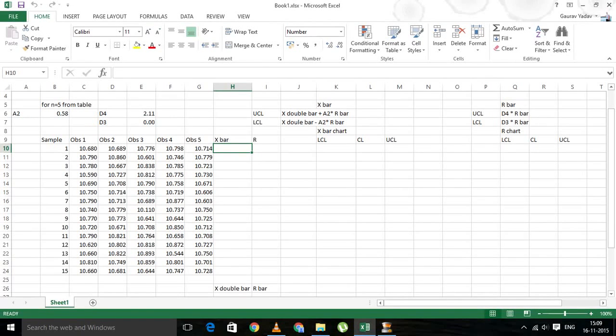Hi, today we will learn how to make X bar chart and R chart using Excel sheet. You need to copy all your data into your Excel sheet. So let's begin.